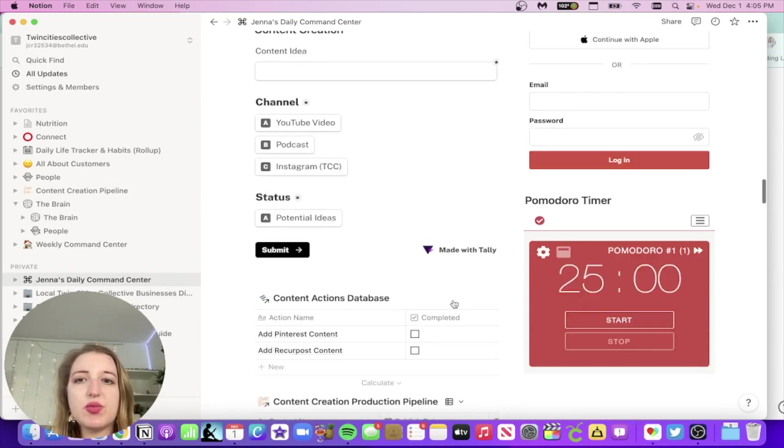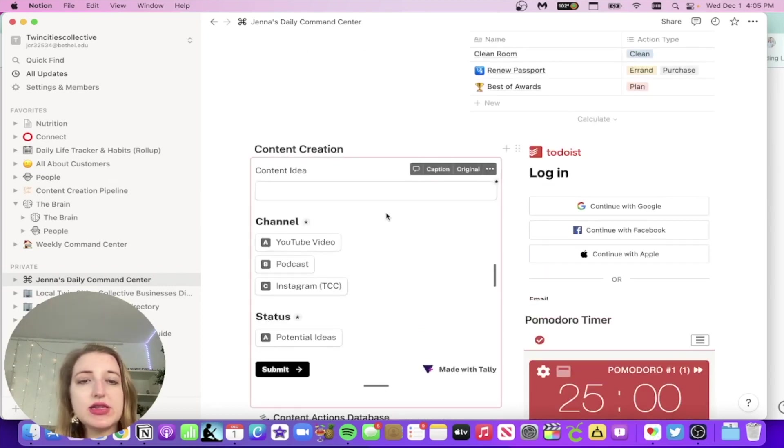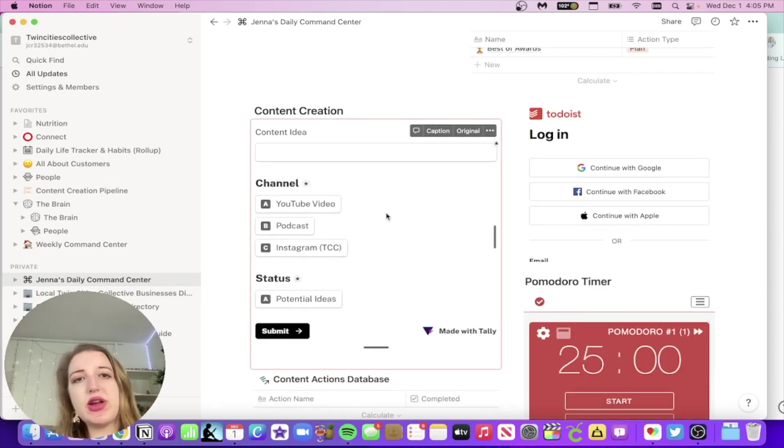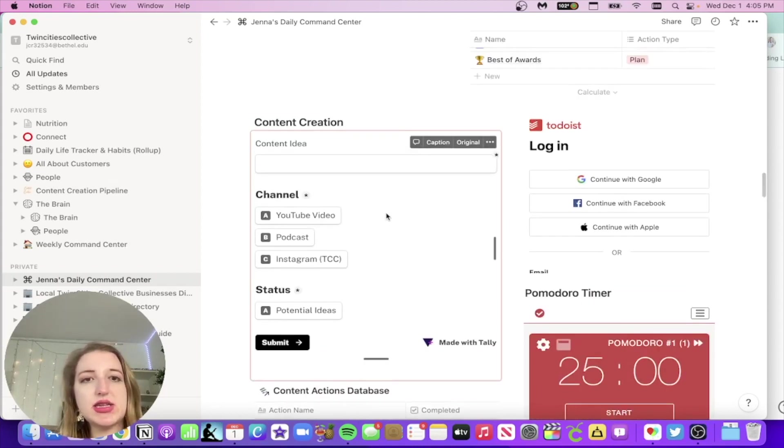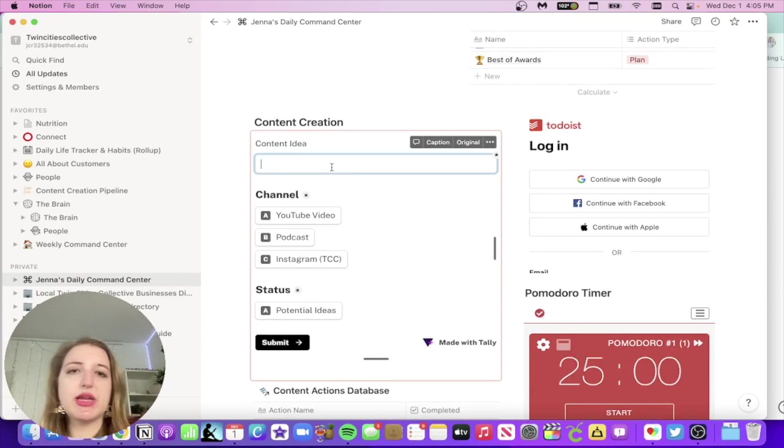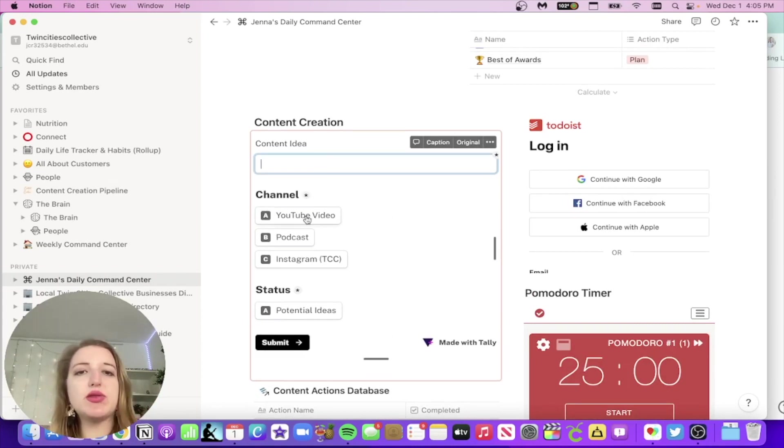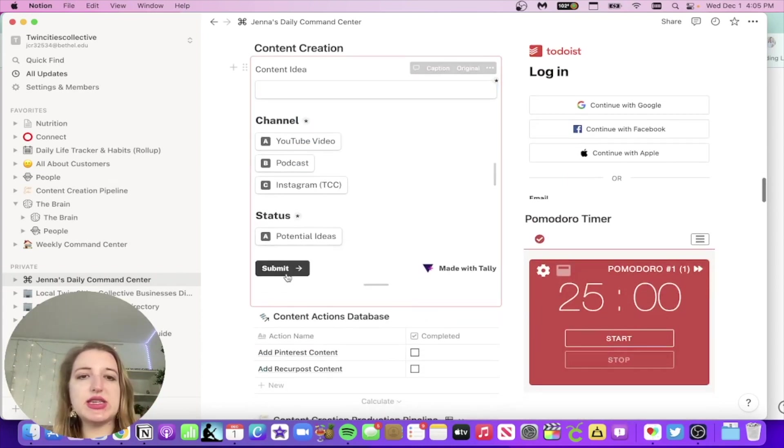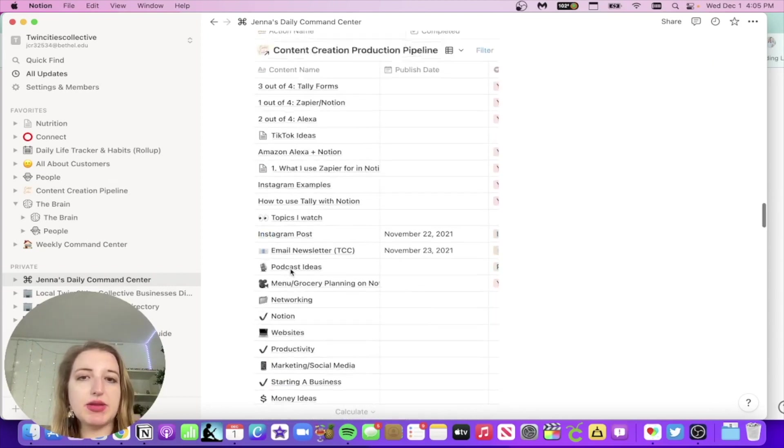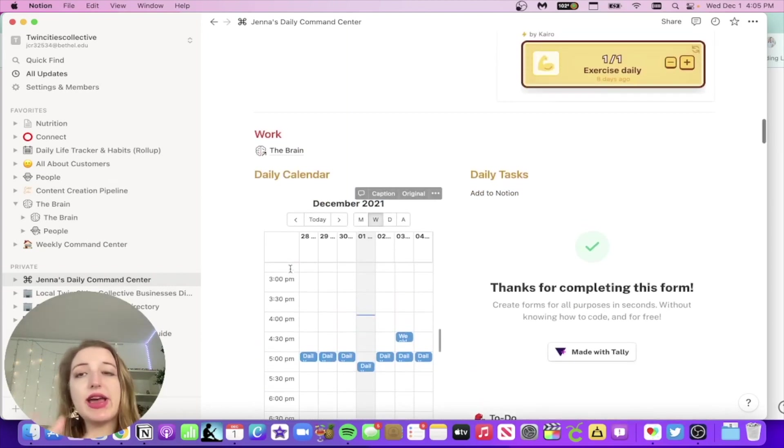I do this also with things like content creation. So if I have a content idea, I've also created a form for that and then it automatically gets sent to my content database. So if I'm like, Ooh, I have an idea for something instead of just putting it in my Apple notes, like I've usually done, I would select the channel and then obviously set it to potential ideas and submit it. And then it automatically gets added to my pipeline. So this is how I use tally forms.